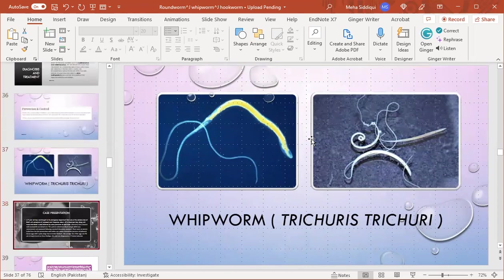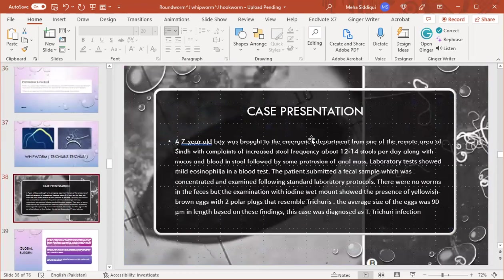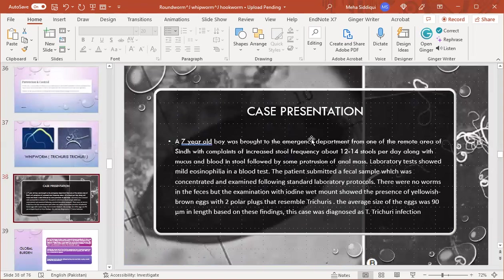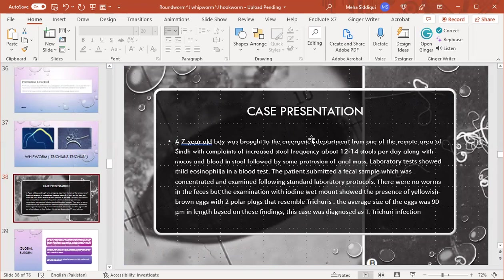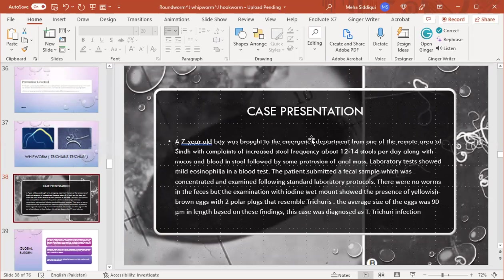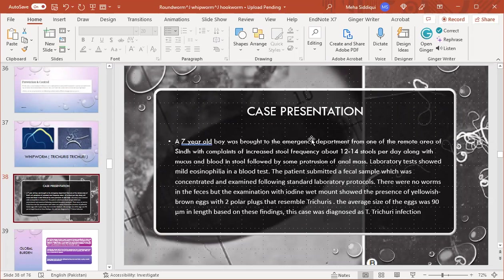The last topic is whipworm, also called Trichuris trichiura. Case presentation: a seven-year-old boy was brought to the emergency department from a remote area with complaints of increased stool frequency, about 12-14 stools per day along with mucus and blood in stool, followed by protrusion of rectal mass. Laboratory tests showed mild eosinophilia. The patient submitted a fecal sample which was concentrated and examined. There were no worms in the feces, but examination in wet mount showed the presence of large brown eggs with two polar plugs resembling Trichuris. The average size of eggs was 90 micrometers in length. Based on these findings, this case was diagnosed as Trichuris infection.